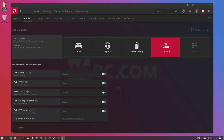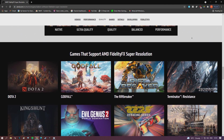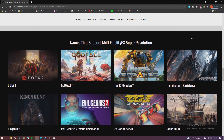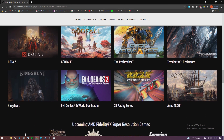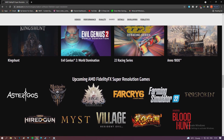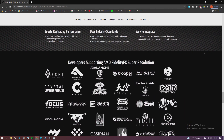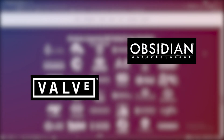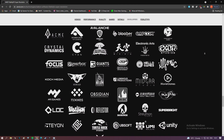The next step is to find a game. At the time of recording this video, there are only a handful of games available that support FSR, but that is quickly changing. A whole host of games and developers are ready to integrate the feature, such as Valve, Obsidian, and other big name developers. I'll leave a link in the video description to all the source articles and media I used to gather this information.